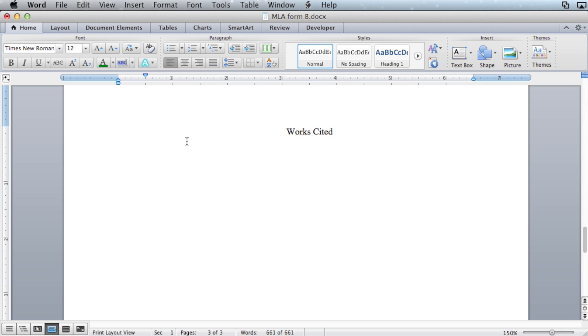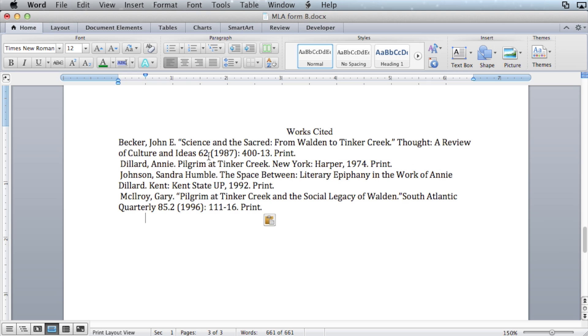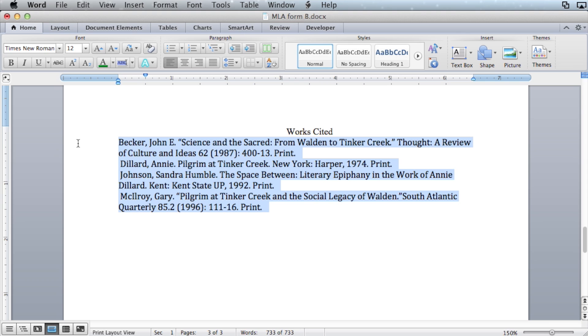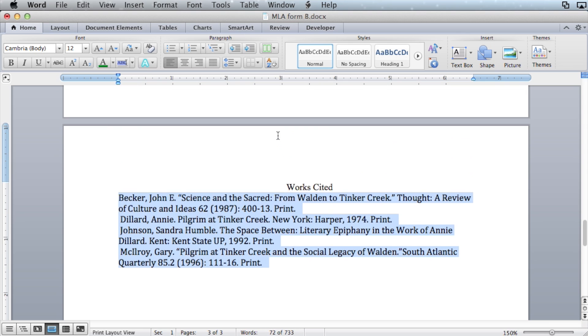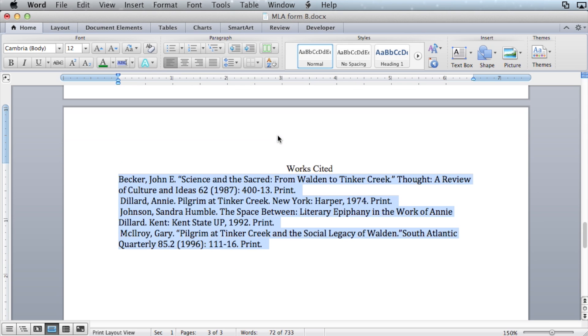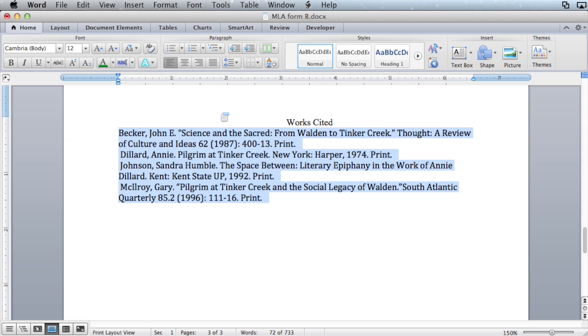Now, back where we were, below the works cited title, type in your source information. Once you've added the source information, select it. Don't select all. Only select the source information.